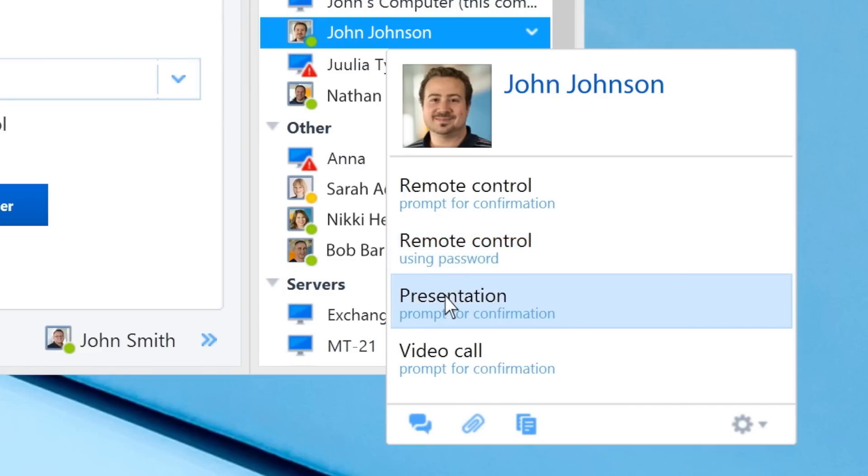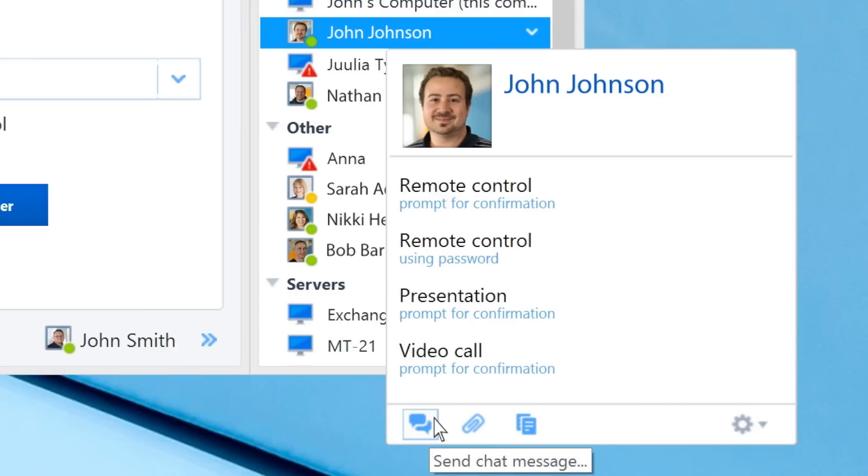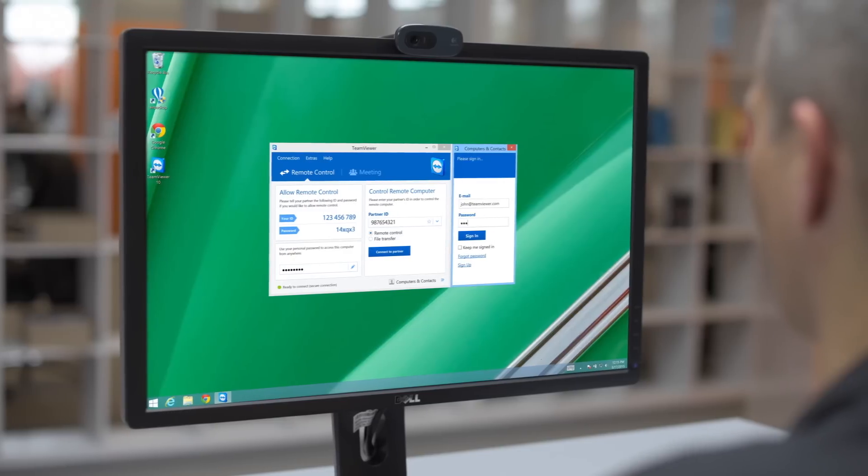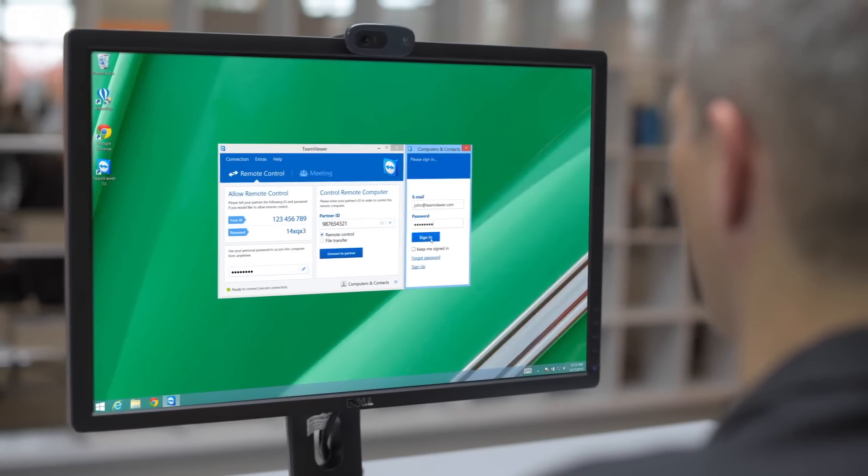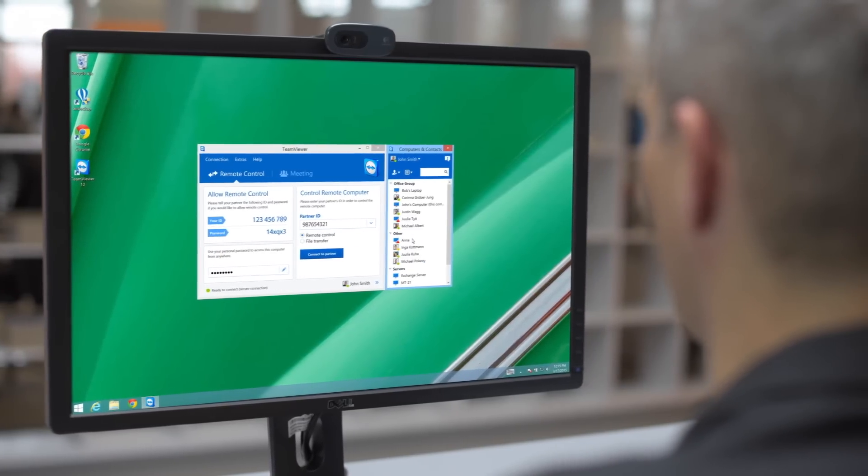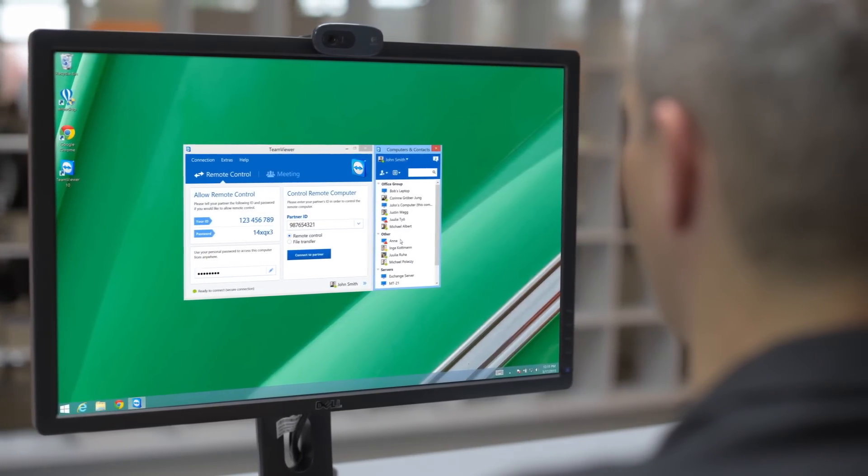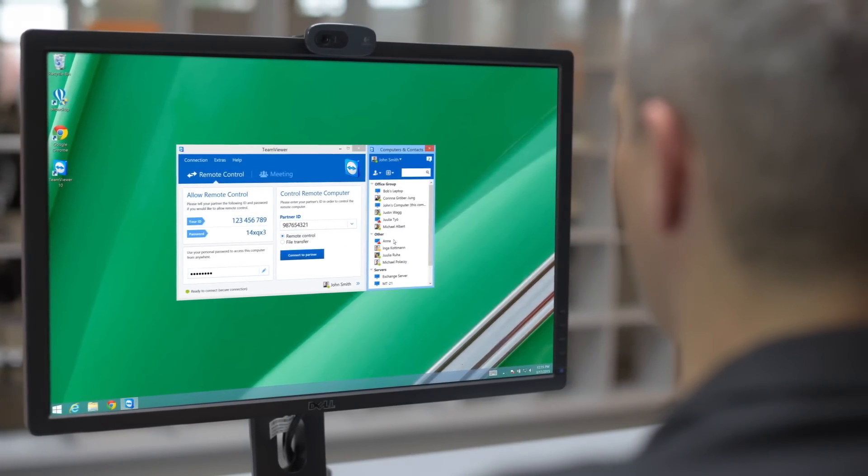Presentation invites, video calls, chat, and file sharing. Once you have registered Computers and Contacts in your list, they will be accessible from any device you log into.